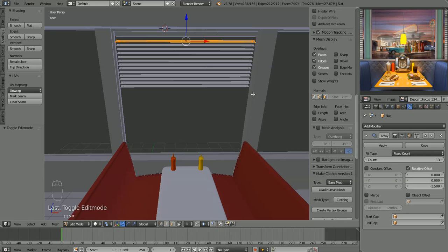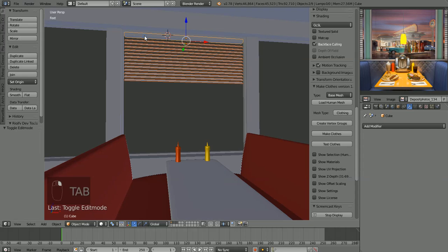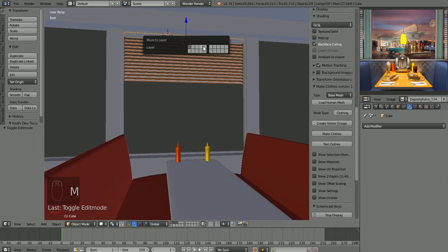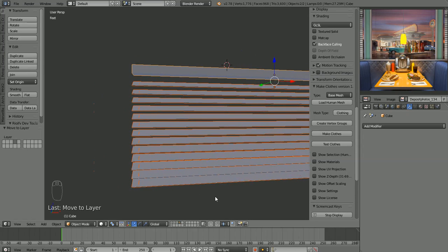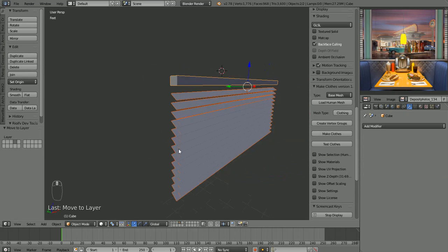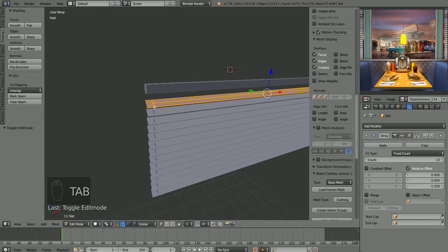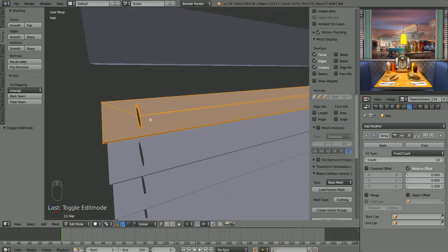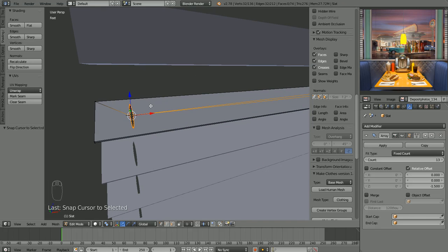We've added a mustard bottle and some blinds, but we're not quite done — the blinds need strings. Move the objects to the working layer. In edit mode select that whole edge loop, Shift+S cursor to selected, then back in object mode Shift+A to add a cylinder — drop the vertices from 32 down to 8 and scale it down to about the thickness of a cord.